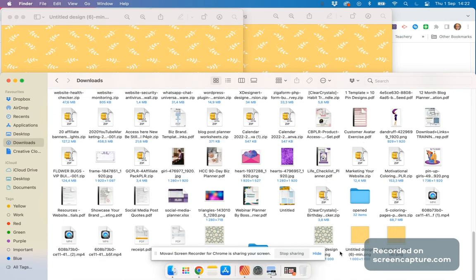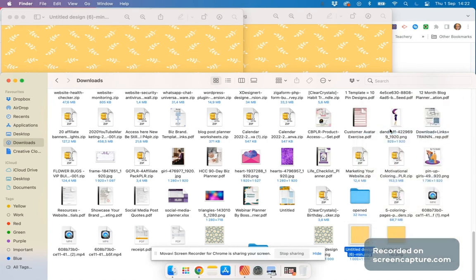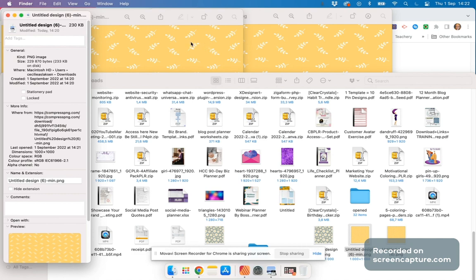There it is, the minimized version. We right-click, get the info, and it shows it's 233 kilobytes and a thousand by a thousand. This is how you can easily compress any images, cliparts, stickers, or whatever you're going to use in your digital planner.